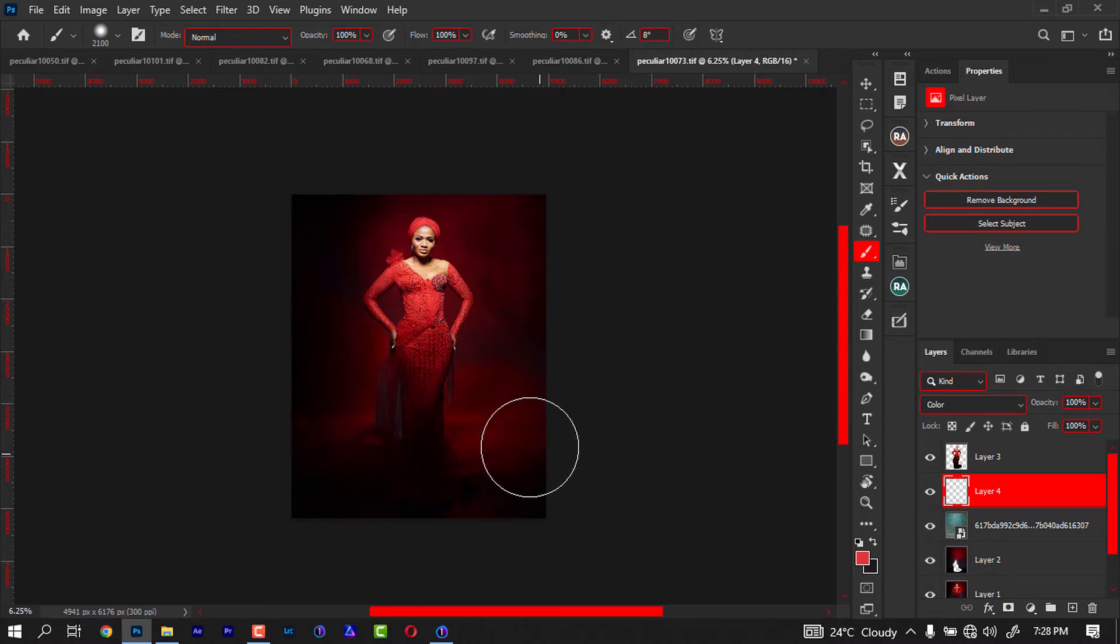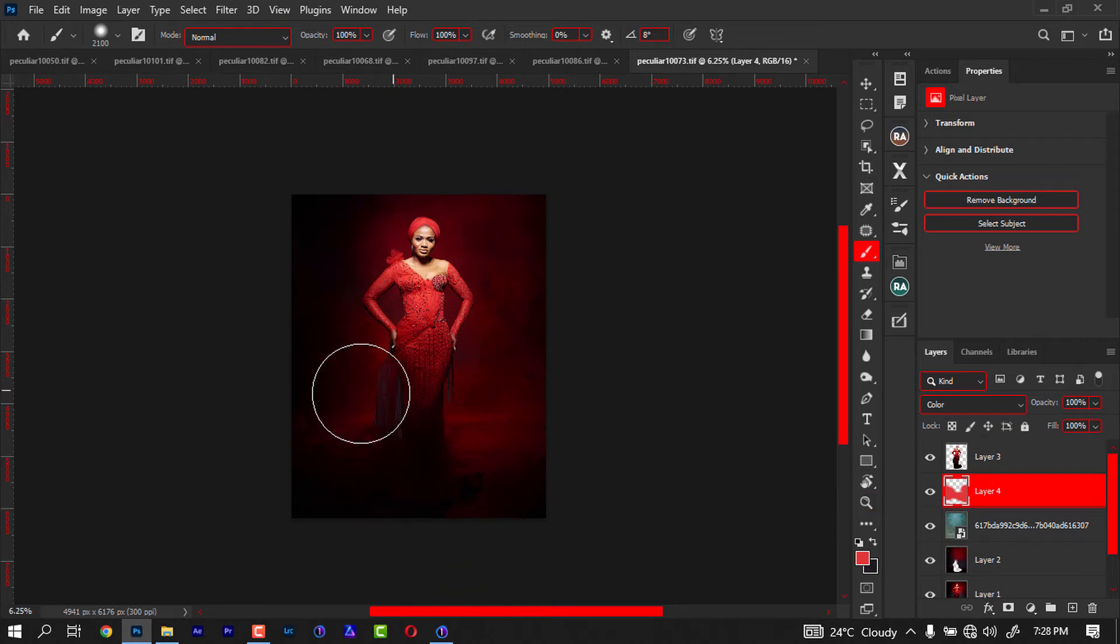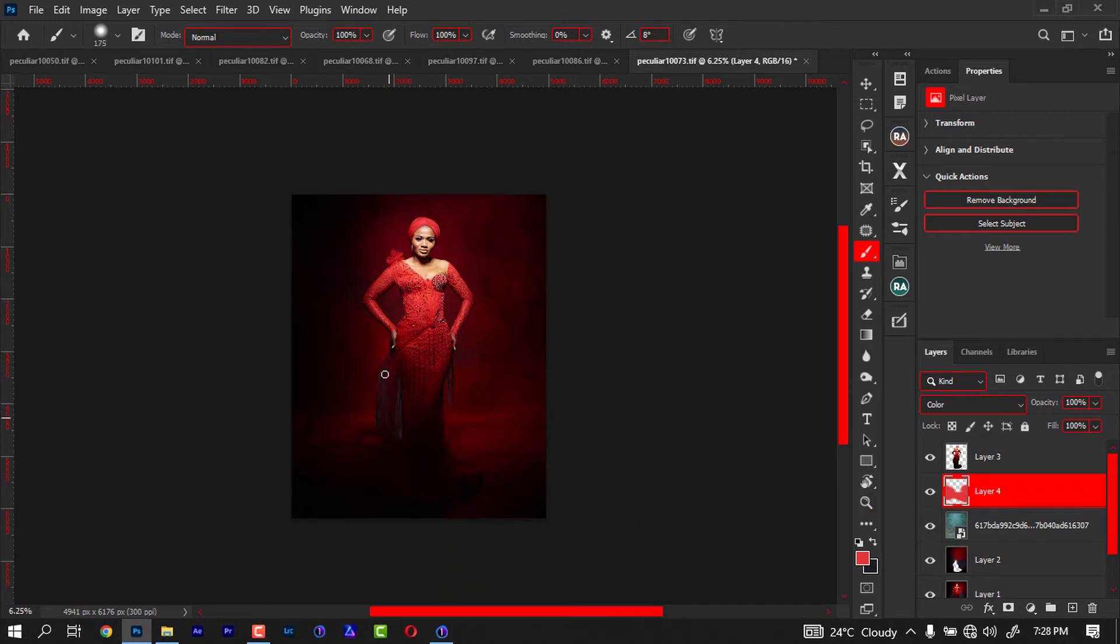I'm just going to paint it like that. So when I paint it like that, you get this look. But the only problem right now is that we have the original background, the gray background, showing through the dress and this part. So how do we fix that? First of all, let me reduce the opacity of this a little.